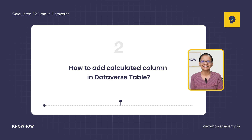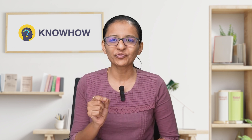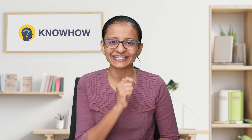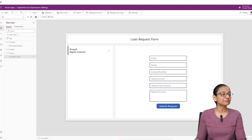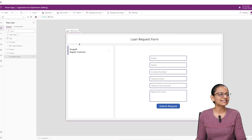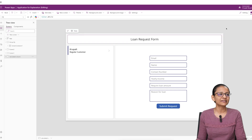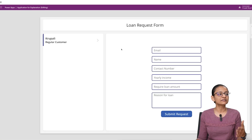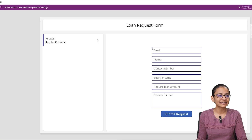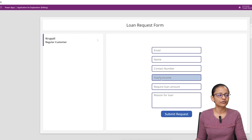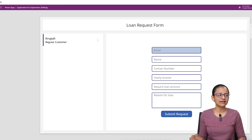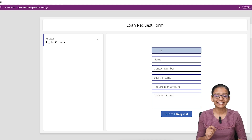Without delay, let's get started. First, let me tell you what a calculated column in Dataverse is — I'll explain with a simple practical demo. Here I have developed one Power App form, a canvas app. When I run it, you will see that I need to enter the customer email, name, contact number, yearly income, the loan amount required, and the reason for taking the loan. Now let me quickly enter some data.